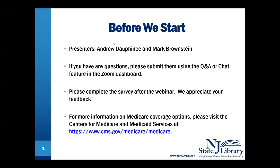Good afternoon and welcome, everybody. Thank you for joining us today. My name is Andrew Dauphine. I'm the Instruction and Outreach Librarian at the New Jersey State Library, and it is my pleasure to present our speaker today, Mark Brownstein from Emerald Medicare.